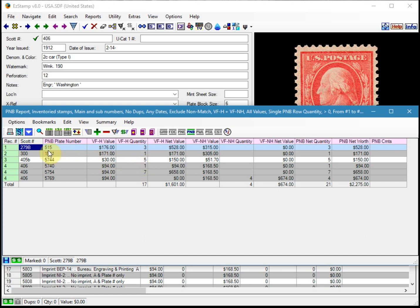In other words, anything that had a quantity greater than zero, but we don't see all the other plate numbers. So it makes the report a lot easier to read.